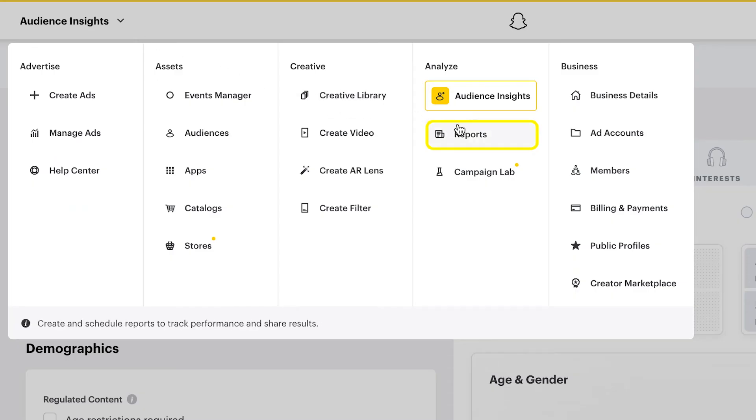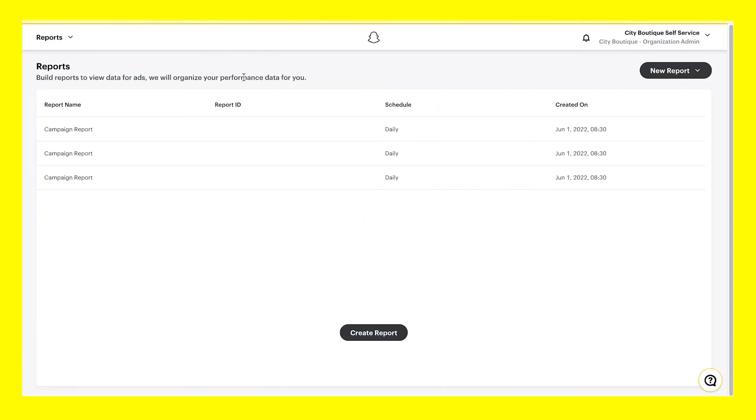Under Reports, you can track campaign performance and results by creating custom reports that contain cadence, filters, dimensions, and metrics.